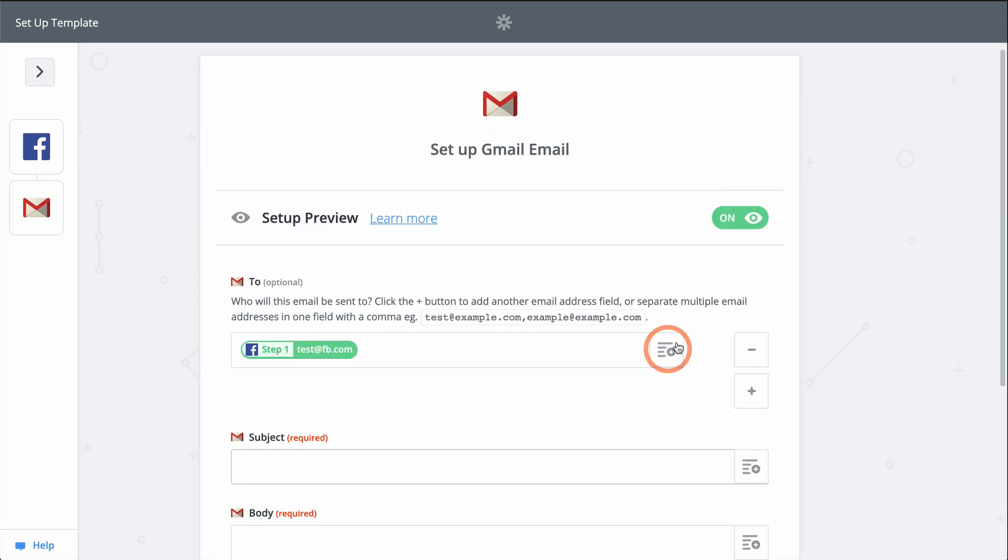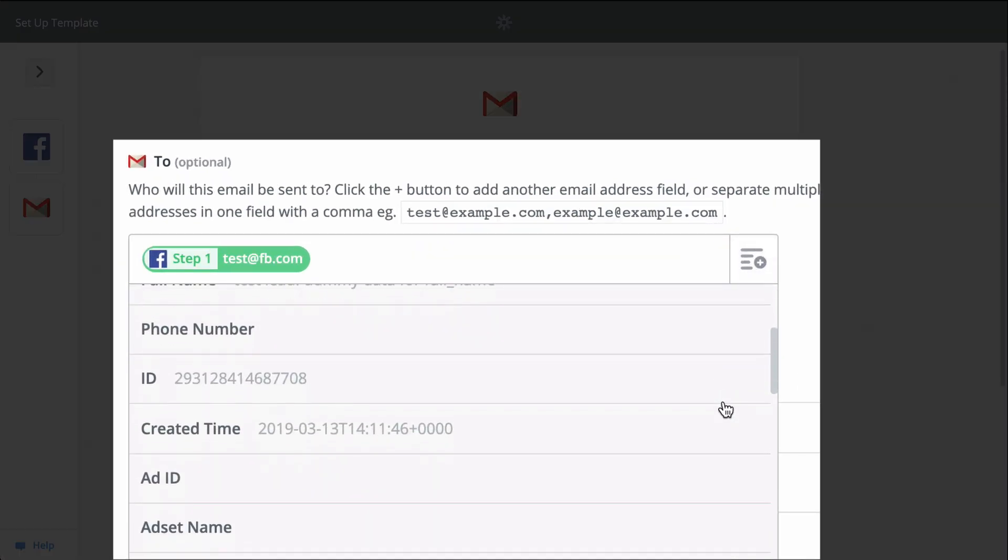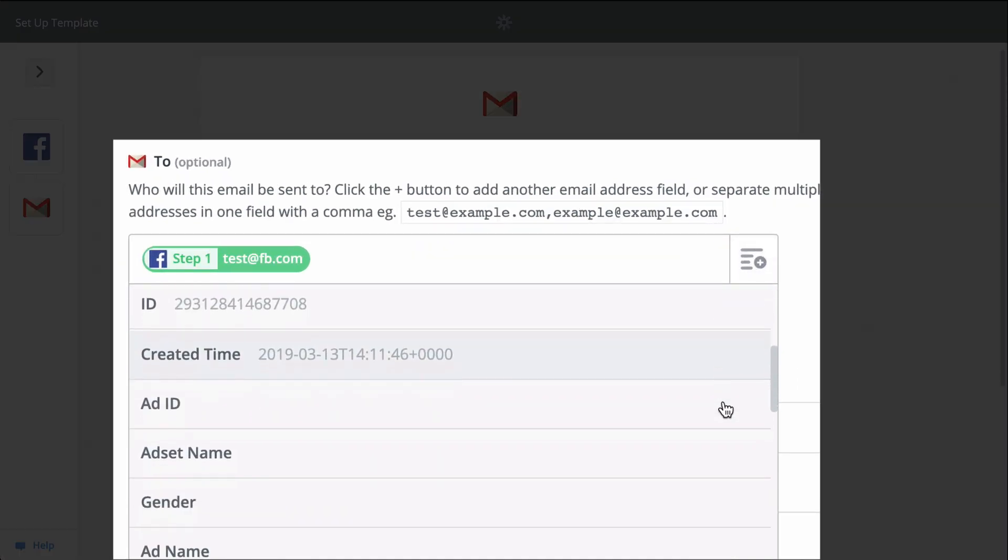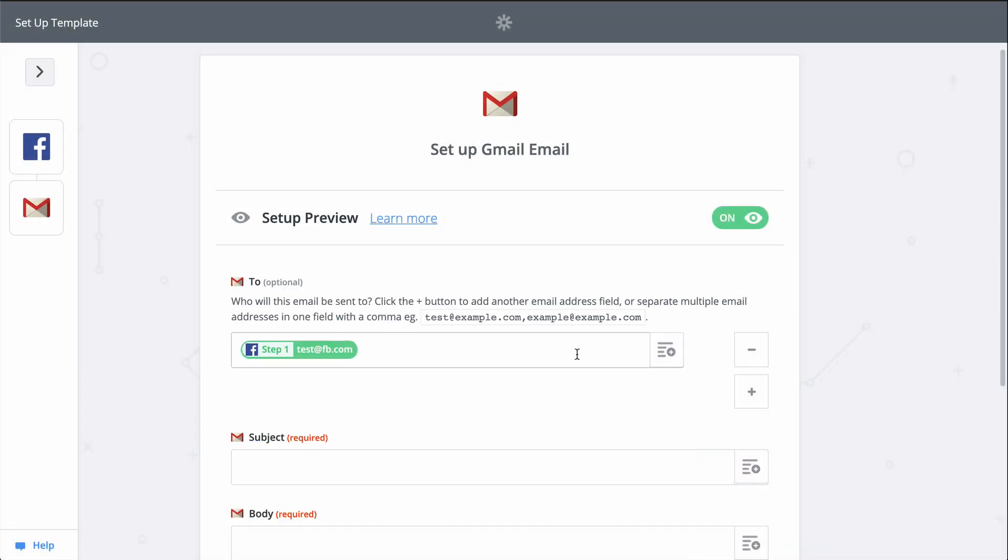When you see this button, that means you can grab information from the first step, from Facebook, to populate this field. This field came pre-populated, but if I don't like this selection, I can just click there and change it.